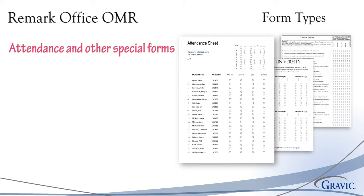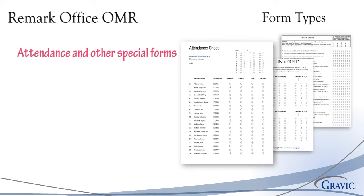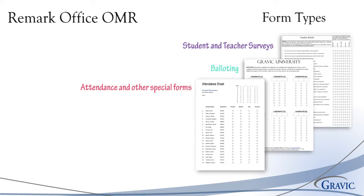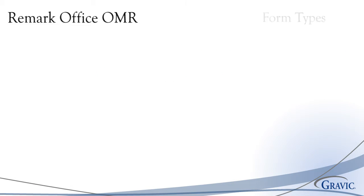Attendance forms can be created including student rosters and teacher information to streamline the process of taking attendance in primary and higher education classrooms. Attendance forms can help teachers to determine if students are exceeding the acceptable number of absences. These are just some of many different form types that you can use with Remark Office OMR.